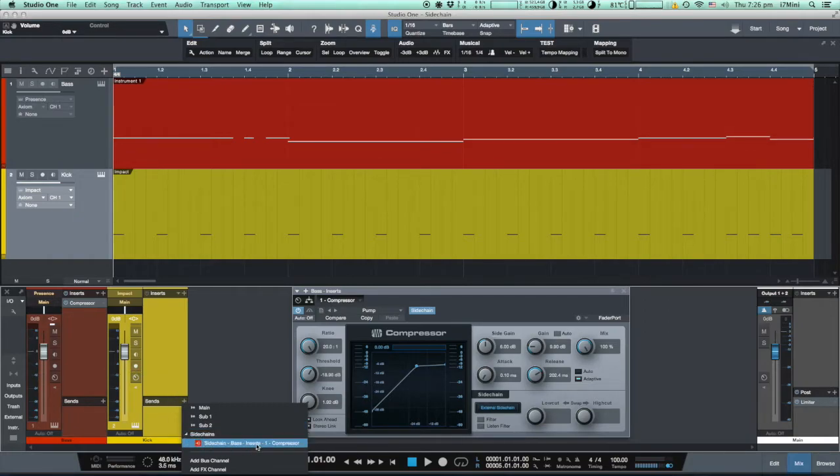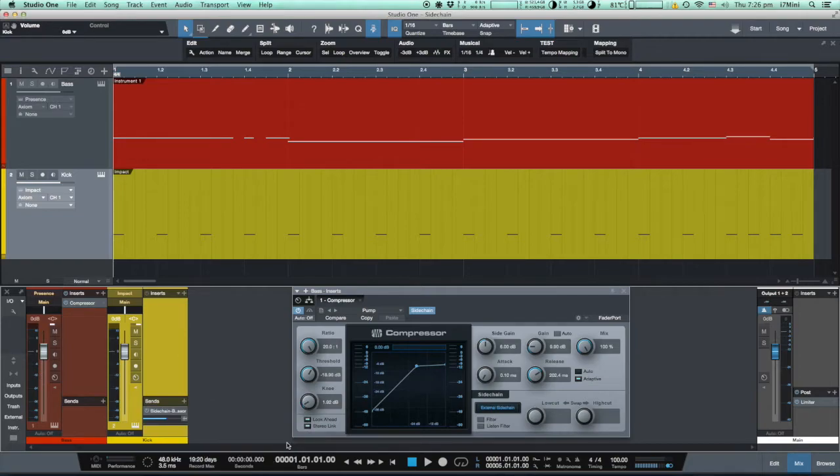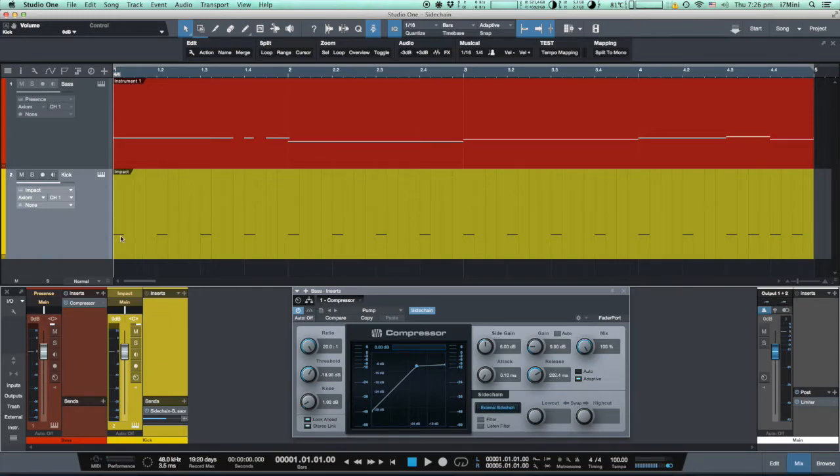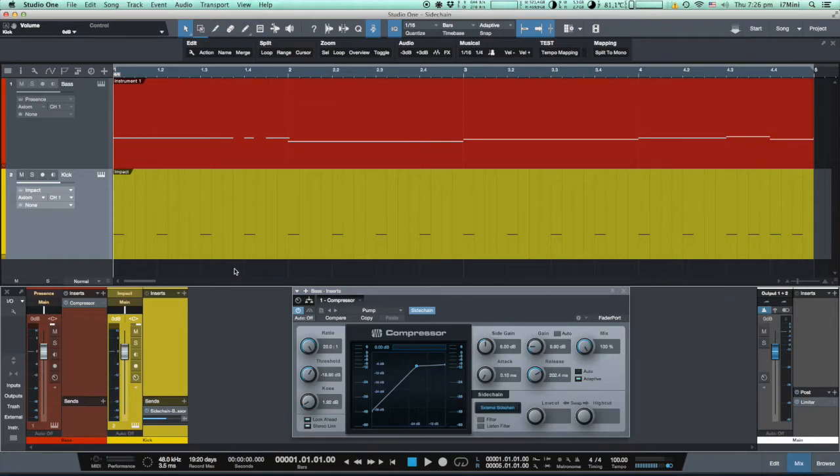Now we are sending signal from the kick drum to the compressor which sits on the bass guitar track. Whenever there is a signal from kick drum, the compressor reduces the volume of the bass guitar.